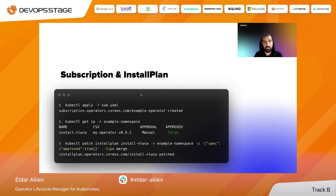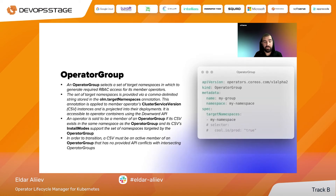The operator group is a resource that specifies which namespaces are allowed for operator installation. You must create an operator group in the target namespace and point it to that namespace. You can also use multiple namespaces with label selectors. Importantly, you are not allowed to have multiple operator groups in one namespace — OLM will throw an error and won't install operators to that namespace.